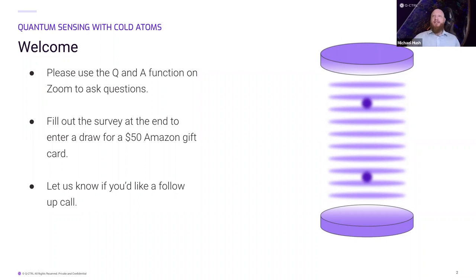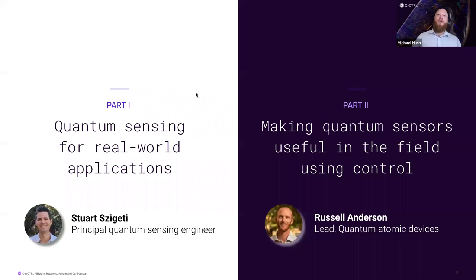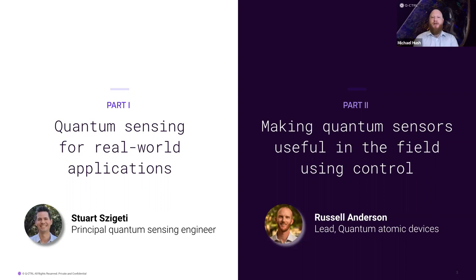The presentation is going to be done in two parts. The first part will be on quantum sensing for real world applications, presented by Stuart Sighetti. The second part will be on making quantum sensors useful in the field using control, presented by Russ.